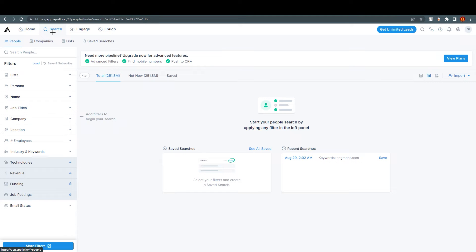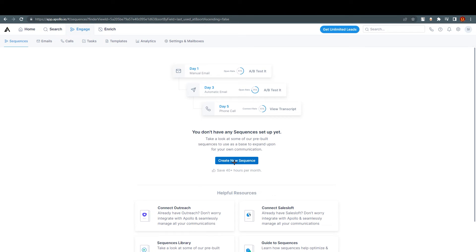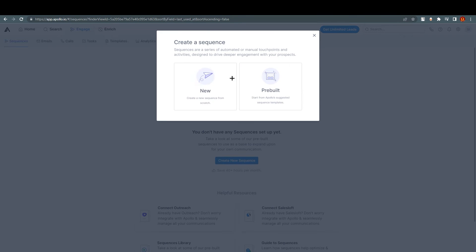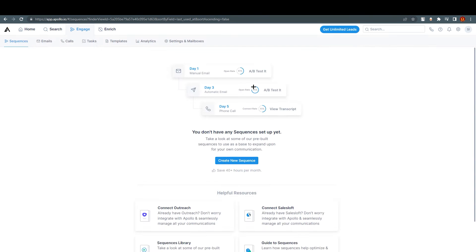Apollo.io is very easy to access — I just made my account and I can already get access to different people and companies. Now we are at Sequences in the Engage section. Click on 'Create new sequence' to get started. We are going to create an email campaign for our business — you can schedule it, name it, and then create it.